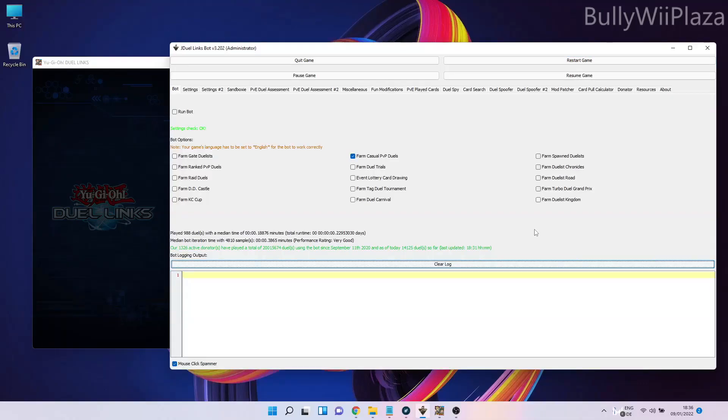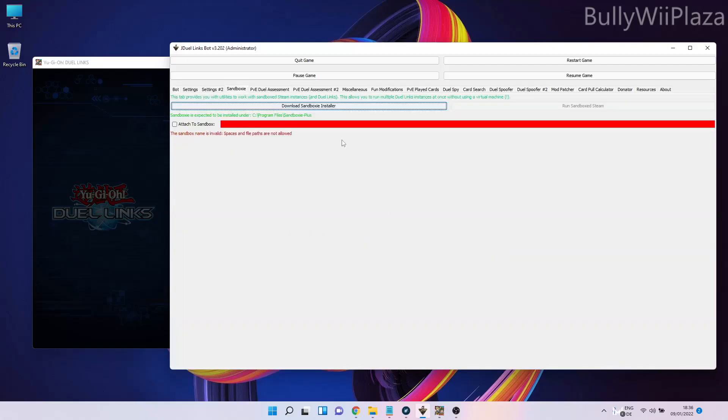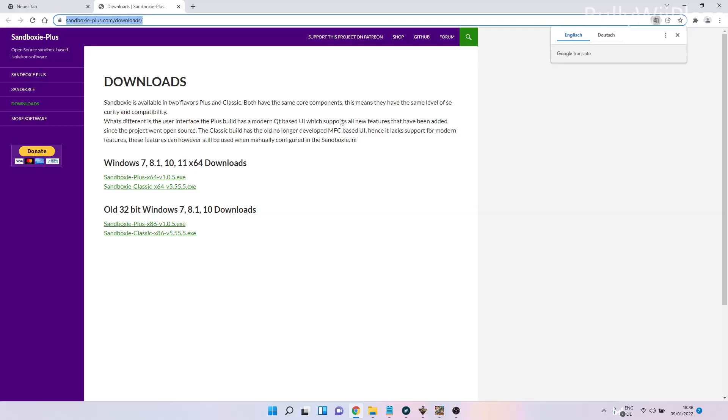Hello everyone, this is a tutorial on setting up the Sandboxie tab which is in the bot. First, we have to install Sandboxie by clicking on the download Sandboxie installer link in the tool. It takes us to the Sandboxie download page.